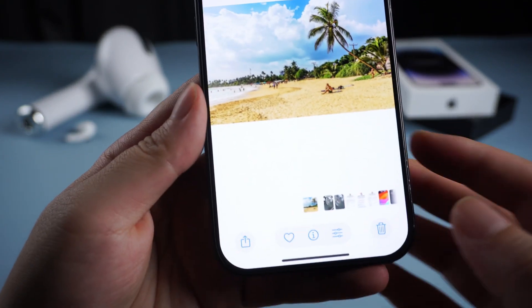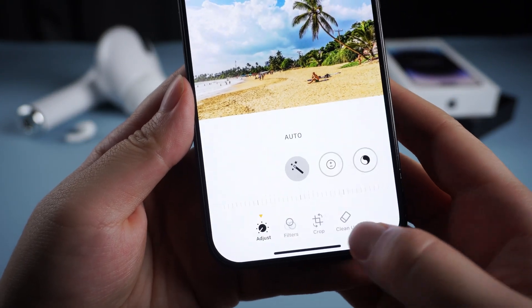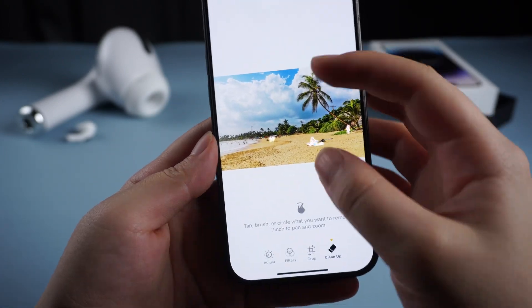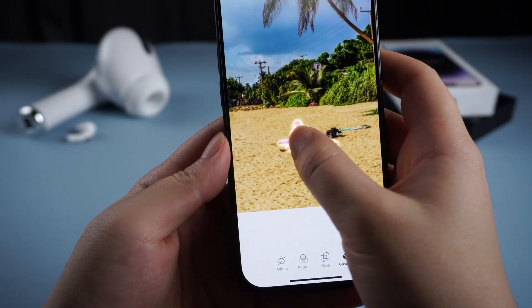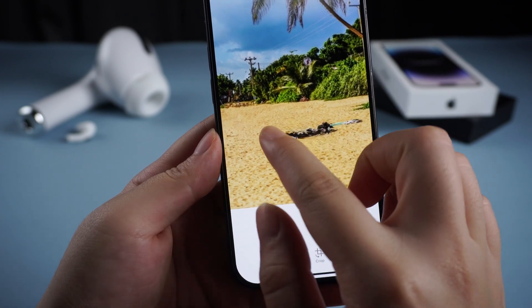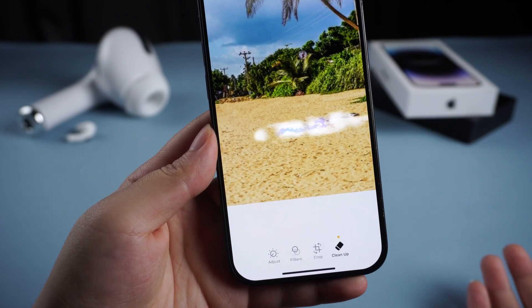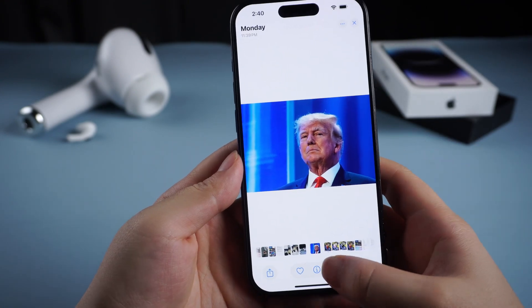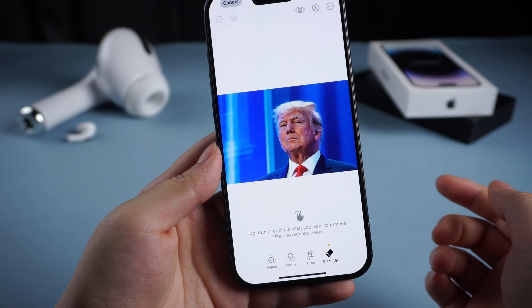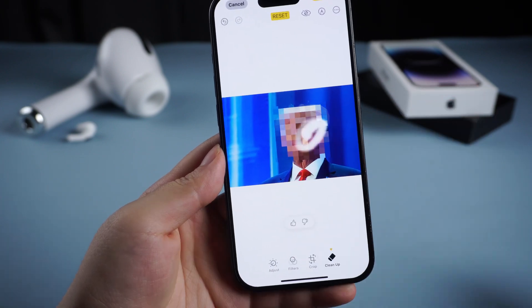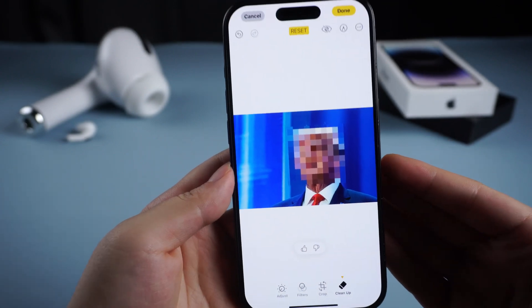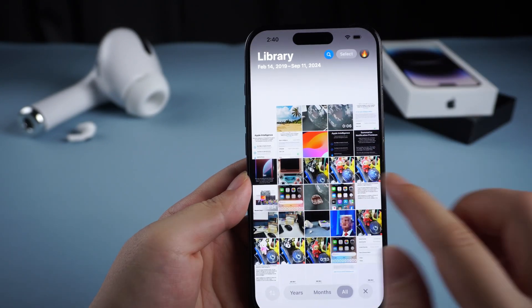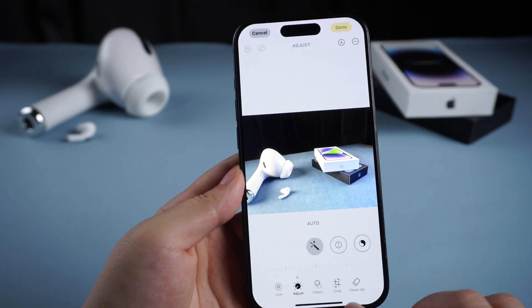Open Photos and click on the Editing button. We can see there is a new Cleanup button. Click it, and it will automatically detect objects in an image that might not be wanted. All it takes is a tap to remove the content. Or we can also circle or brush over an unwanted object to remove it. There is also an interesting feature — if you want to blur someone's face, you just need to circle the person's face, and it will censor that face. This is really useful. What's more, Cleanup works on all images in the Photos library, including older images and images captured by other devices.